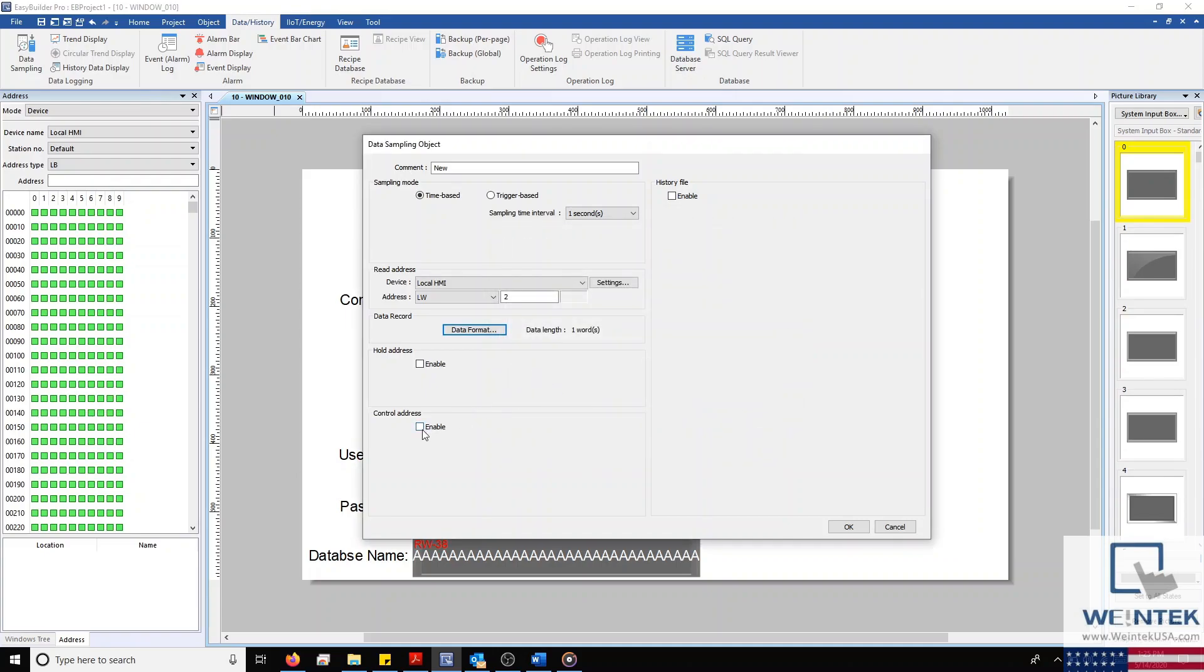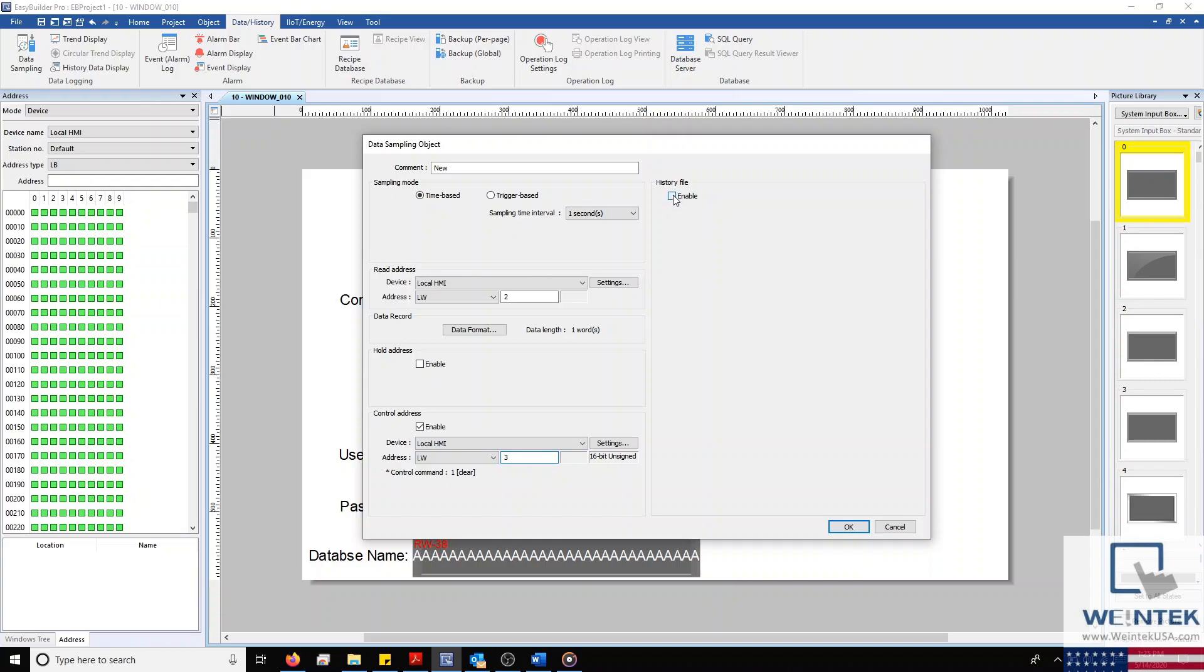I'll then enable my control address and set it to our HMI's LW3 internal register and then enable history files as well. I'm going to name this data file HMI data, and then enable sync to database and auto sync periodically.